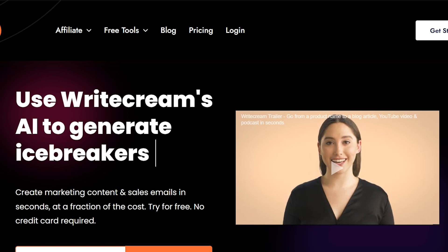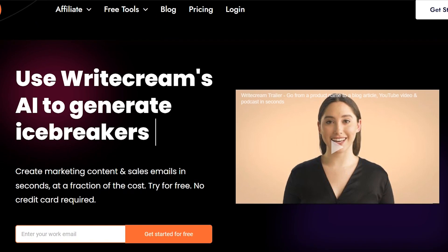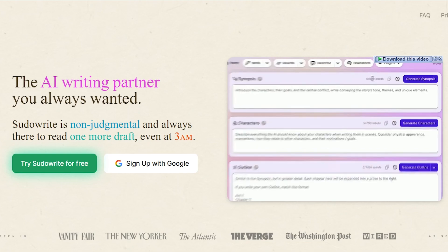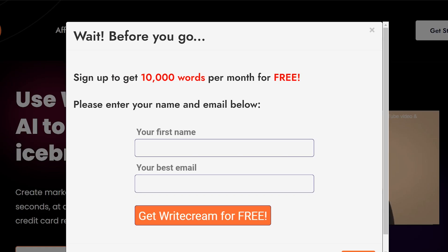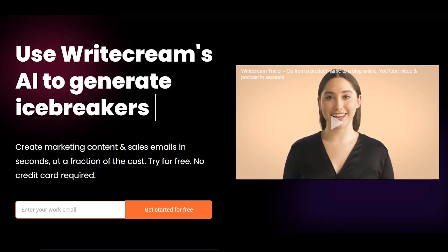In this video, I will show you the key differences between WriteCream and PseudoWrite. Both tools offer advanced AI writing capabilities, but they cater to different needs and budgets.